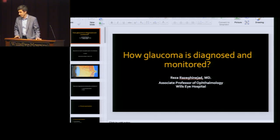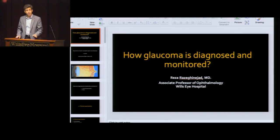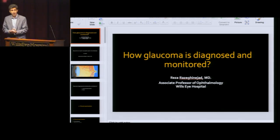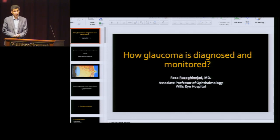Question from audience: What could be indicated when your pressures are stable, but your visual field is also stable?